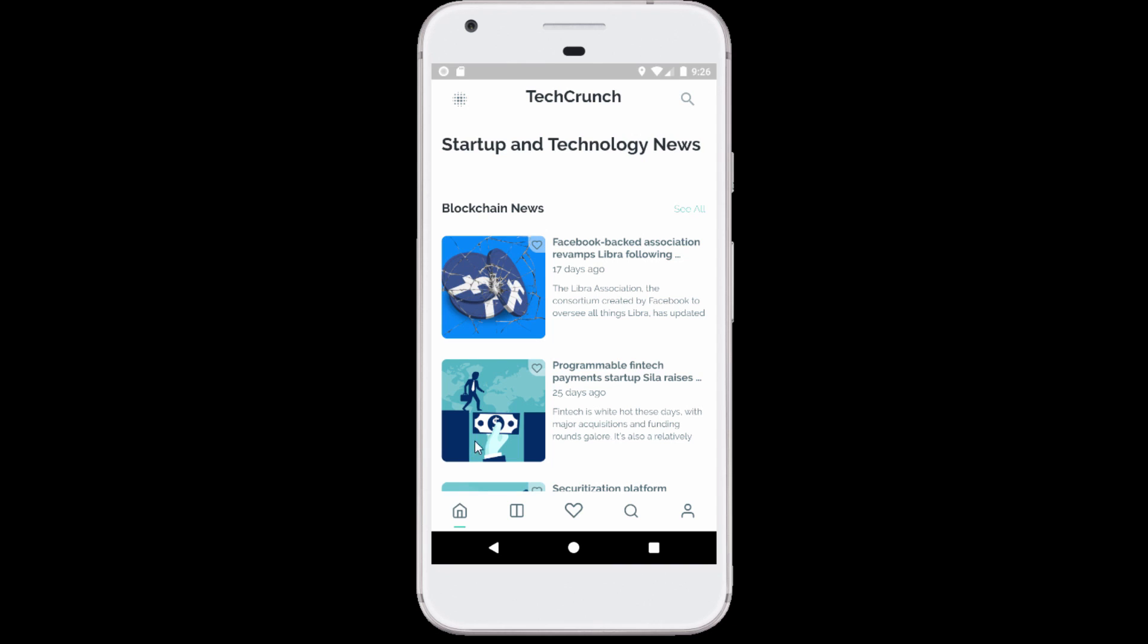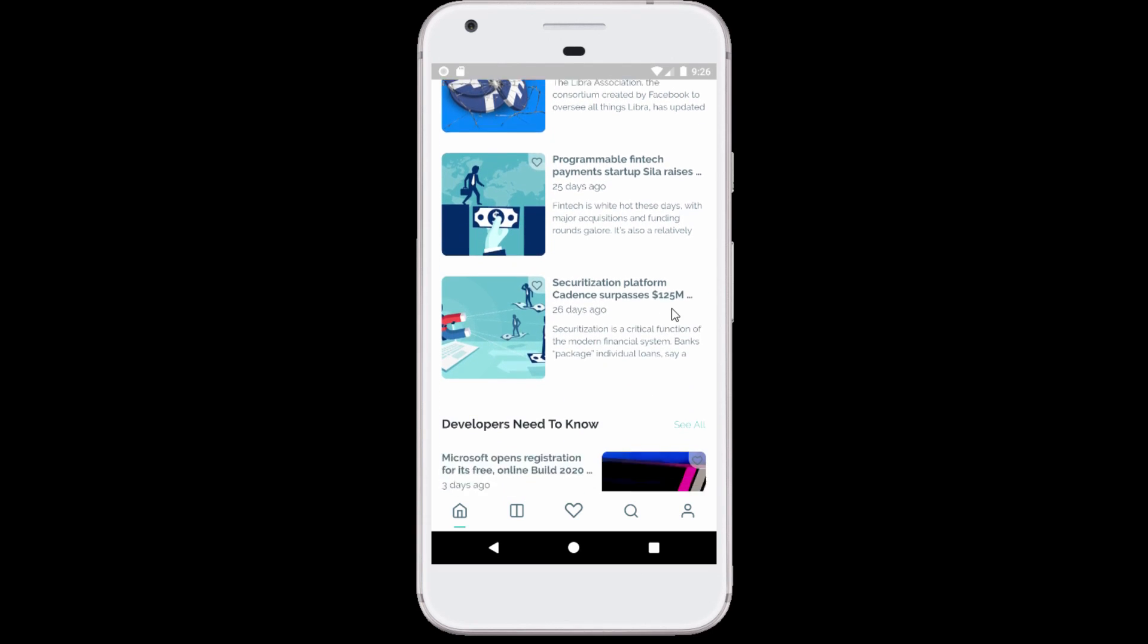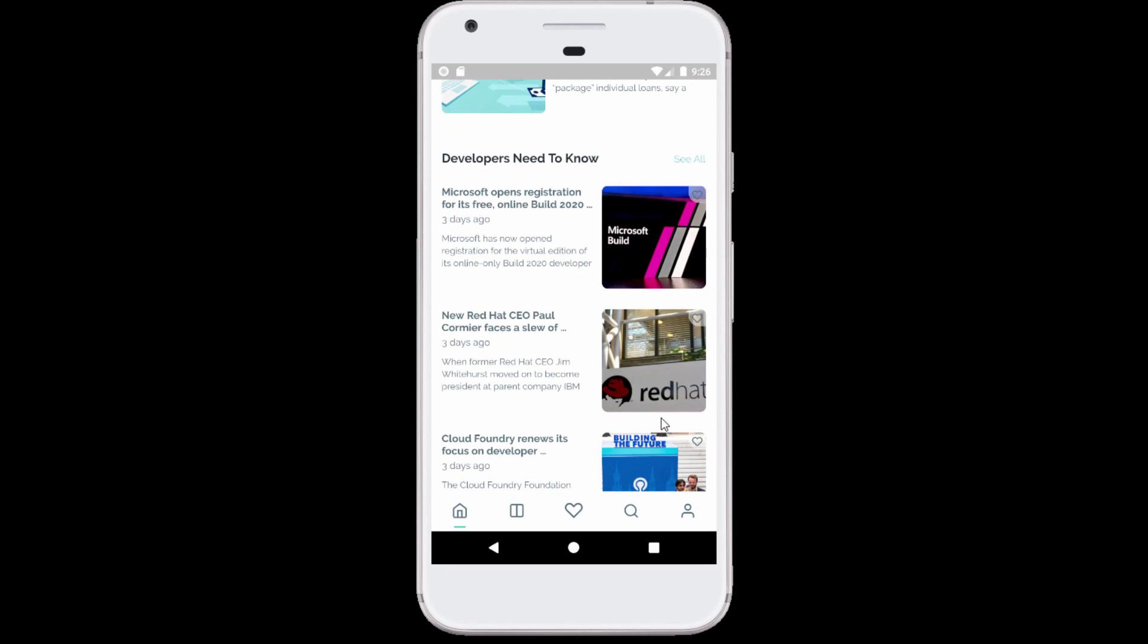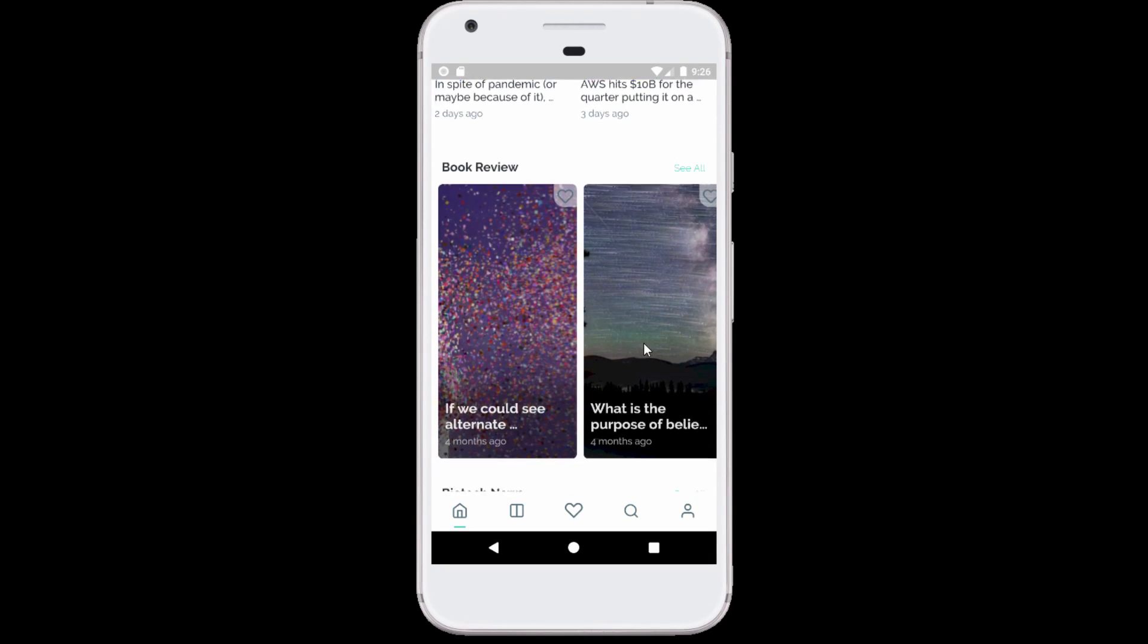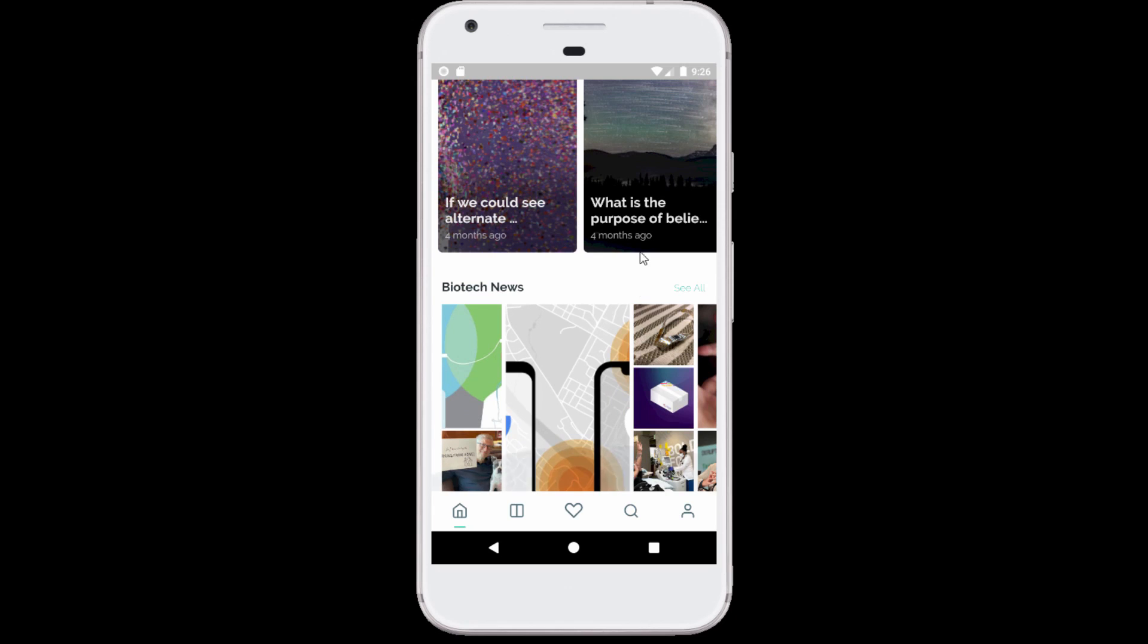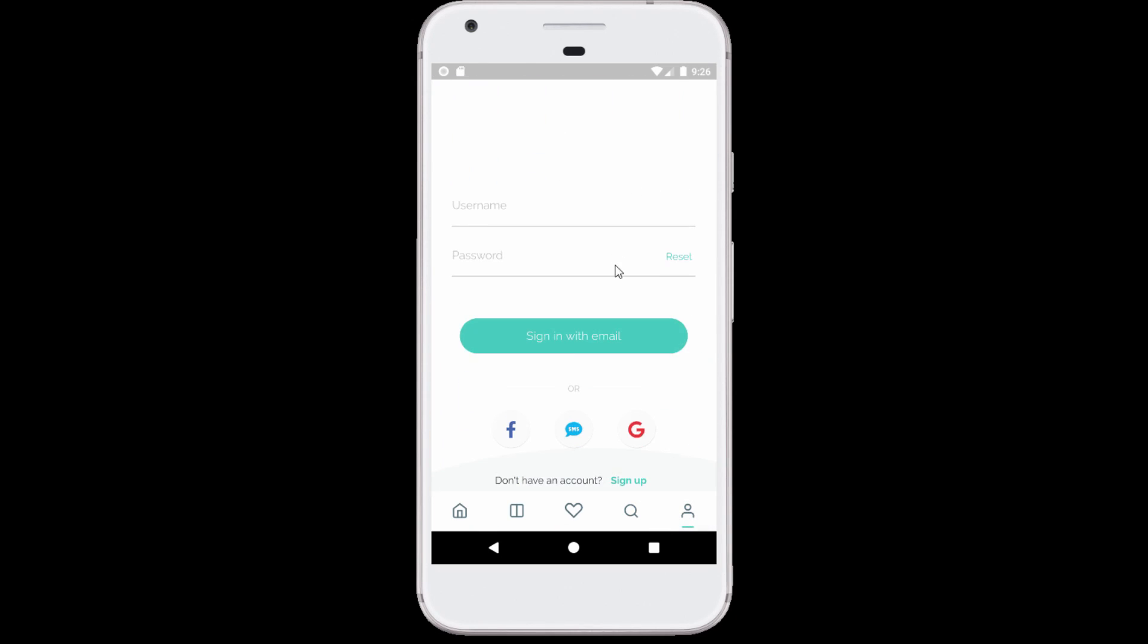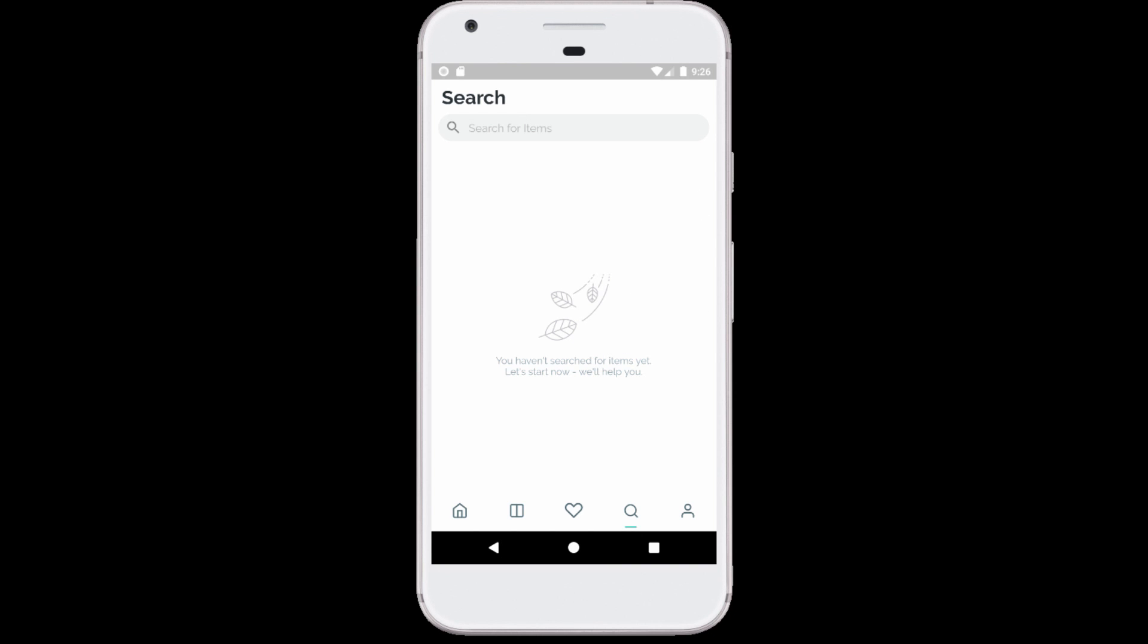And now this is the result when we're done with pasting our JSON file into the Flux News app. Everything works perfectly. Okay, this is the end of the video. Thank you for watching.